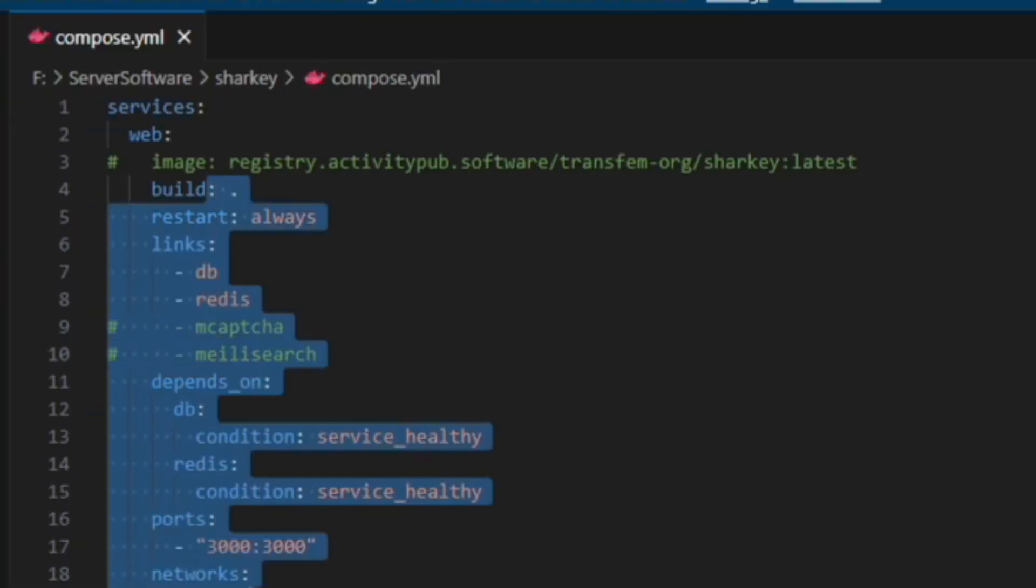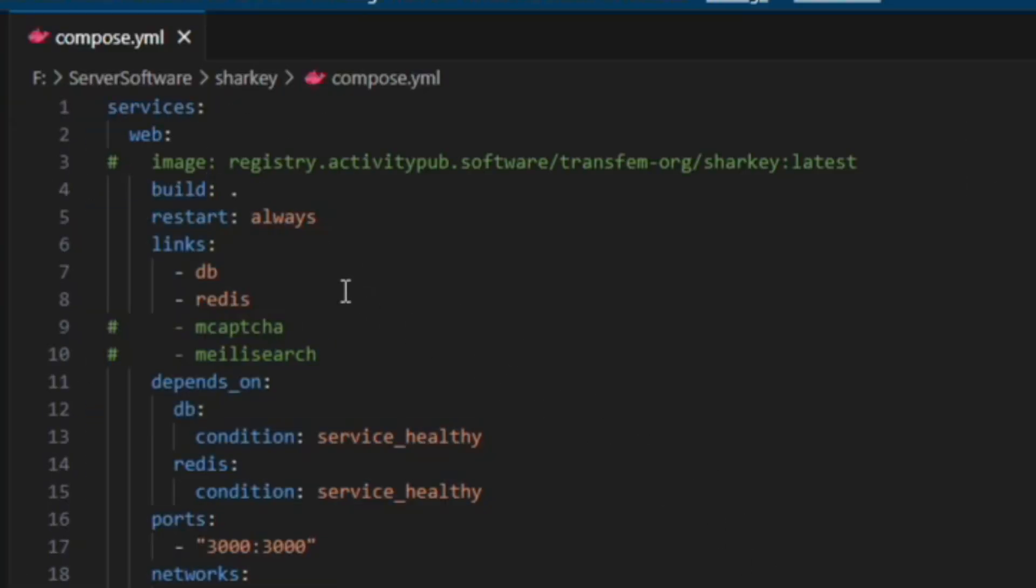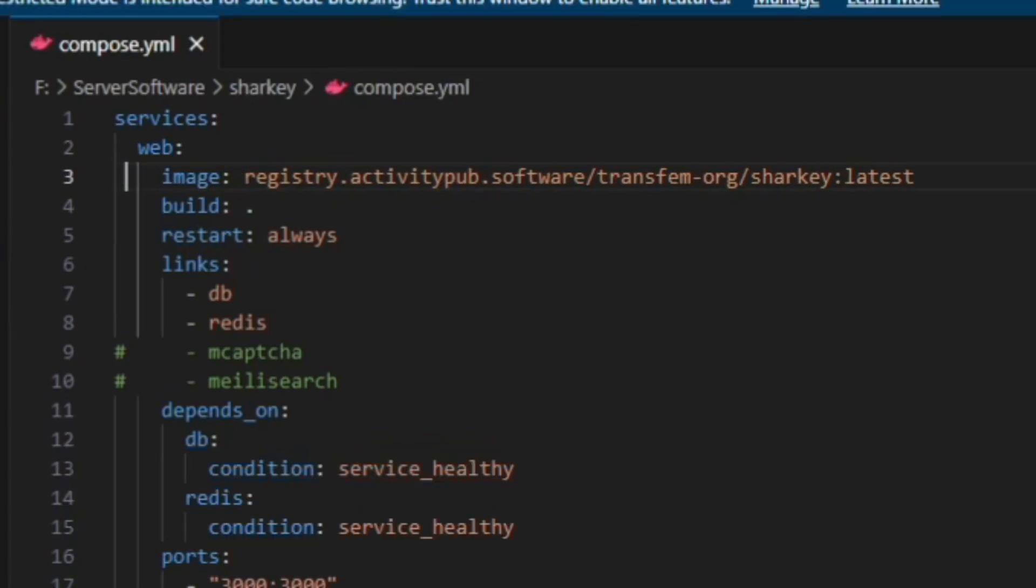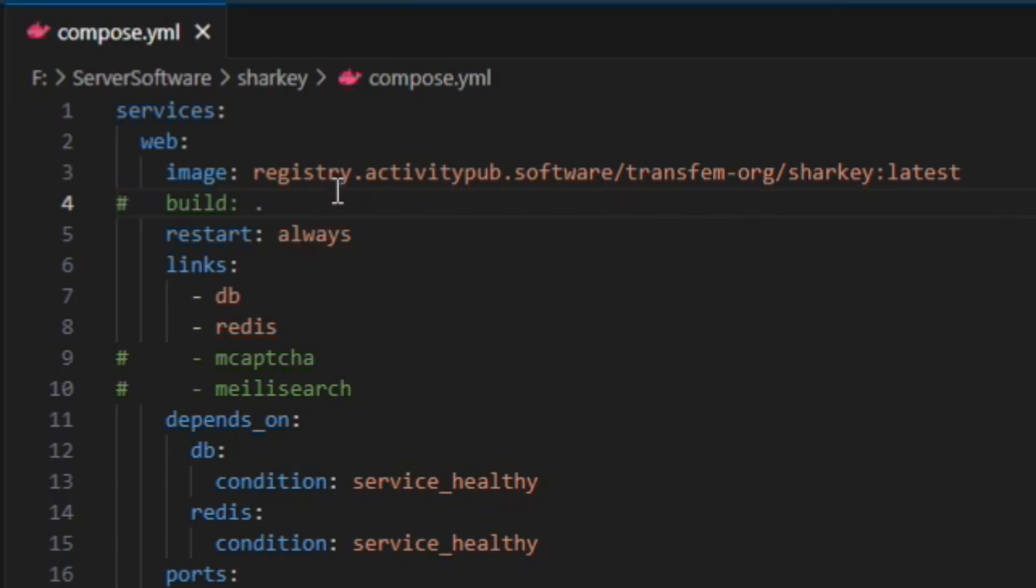With this we probably don't need to modify anything although one thing I would do is uncomment image and comment out build because we're going to download the image from the internet and not build our own.